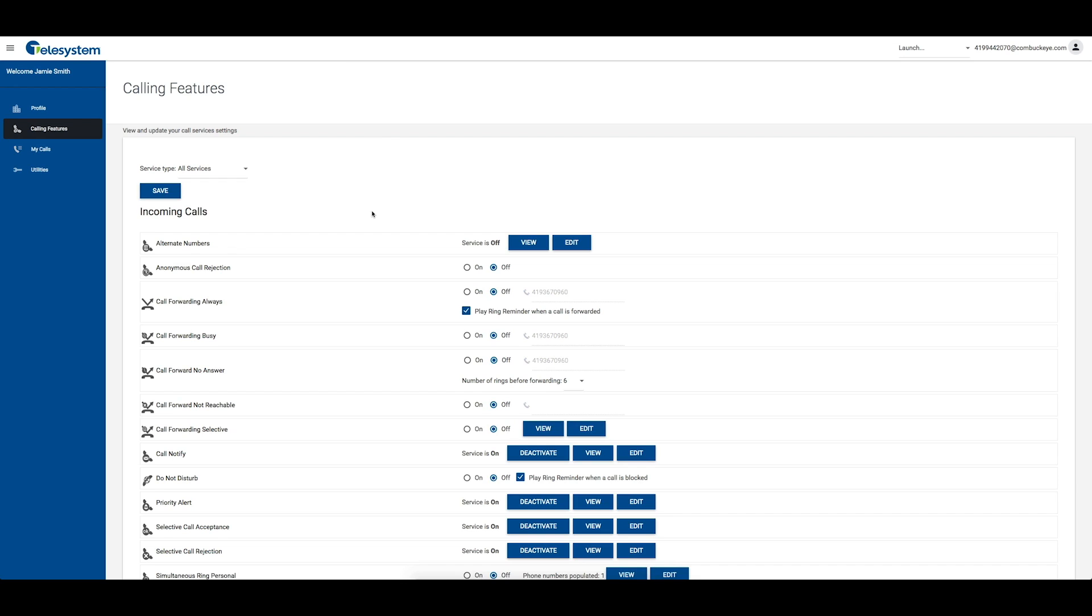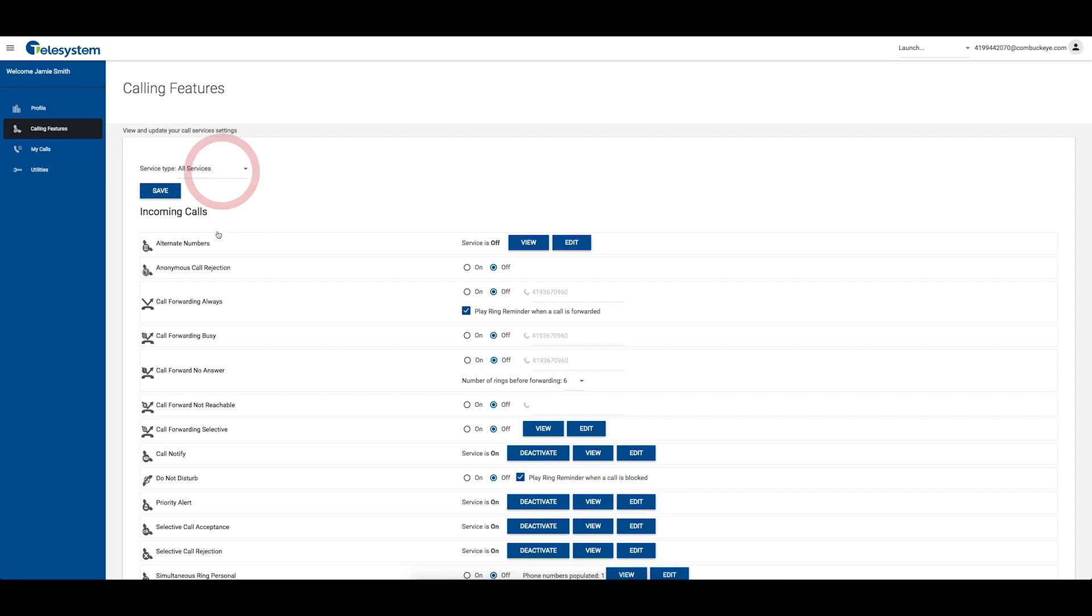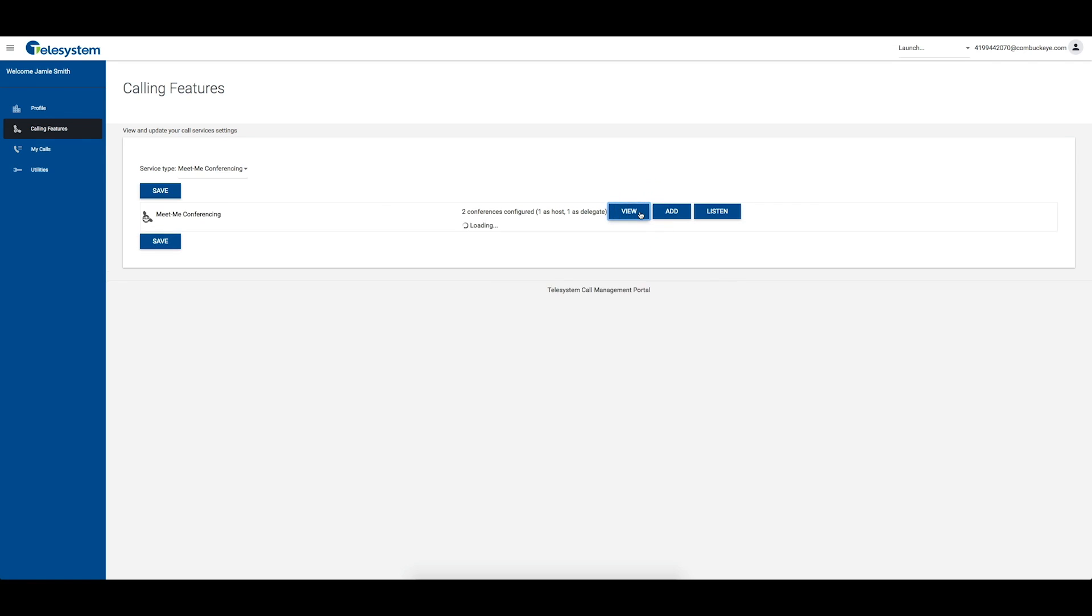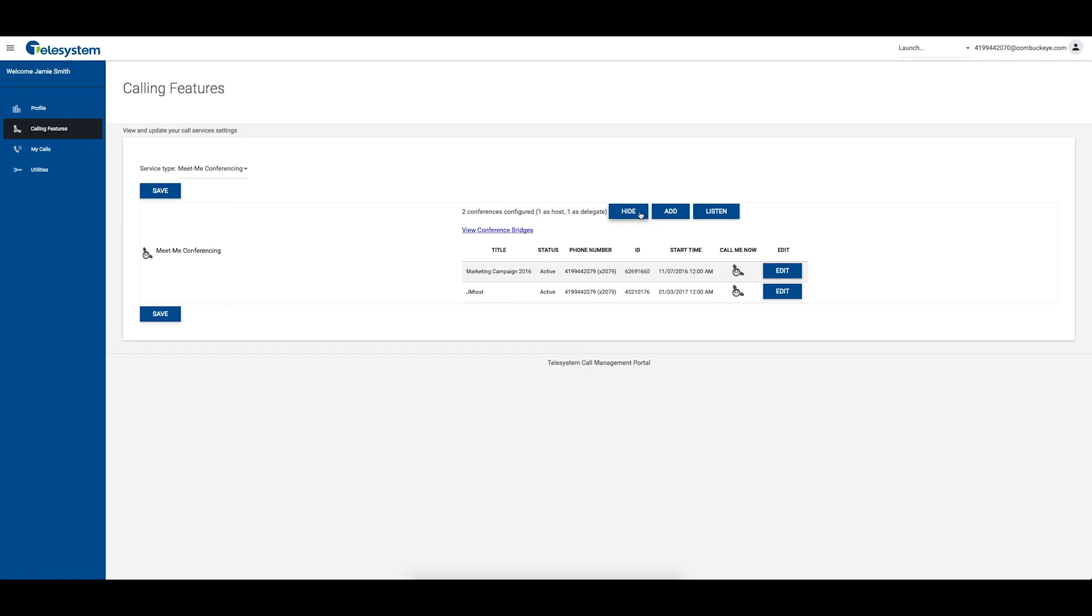From the Calling Features tab, scroll down and locate the Conferencing section or choose Conferencing from the Service Type drop-down box. Click the View button to display a table of conferences you can administrate and to access a link that will display the bridge or bridges you have been assigned to.